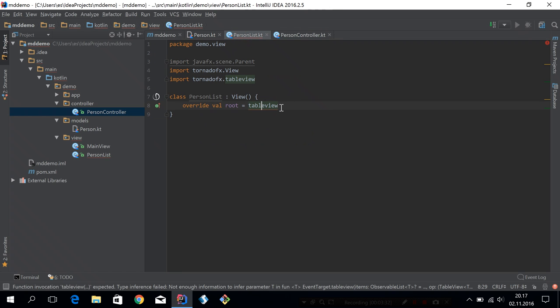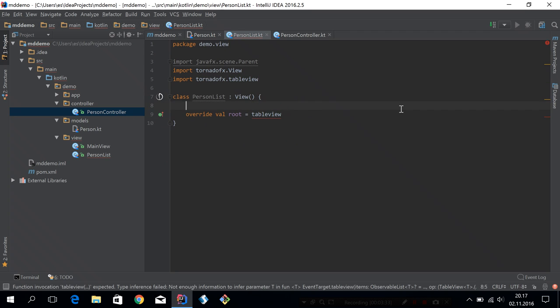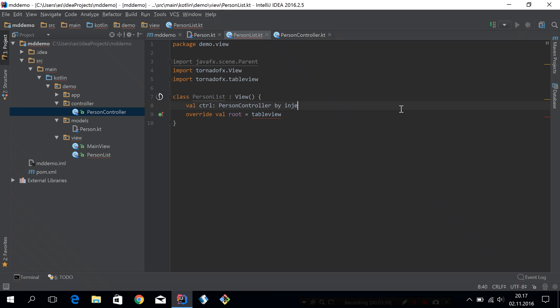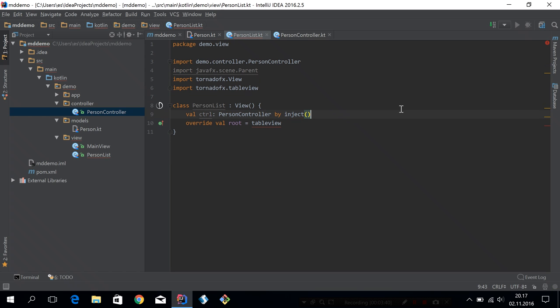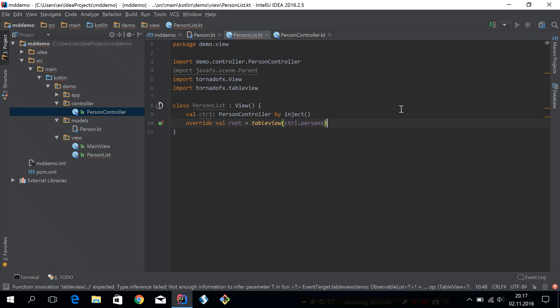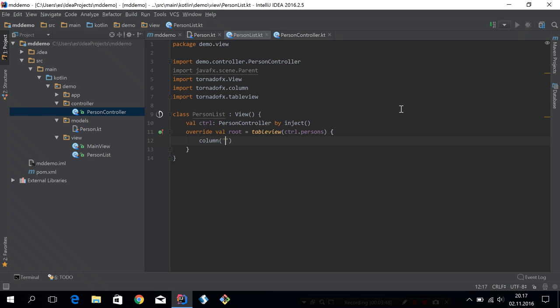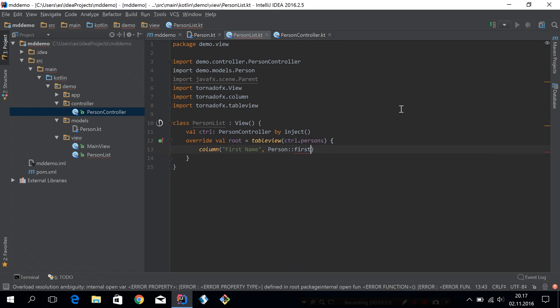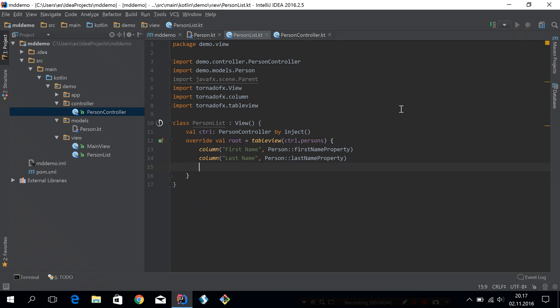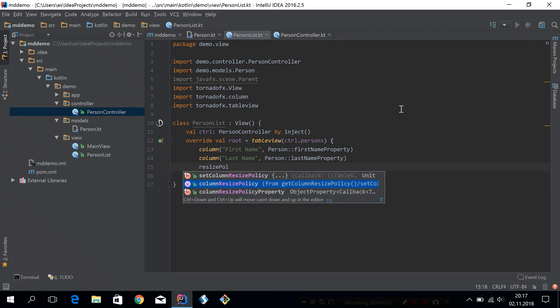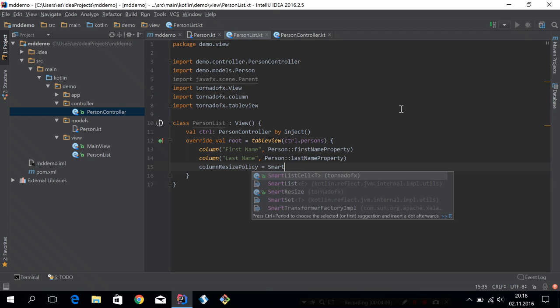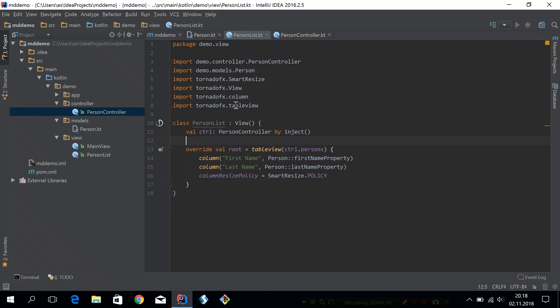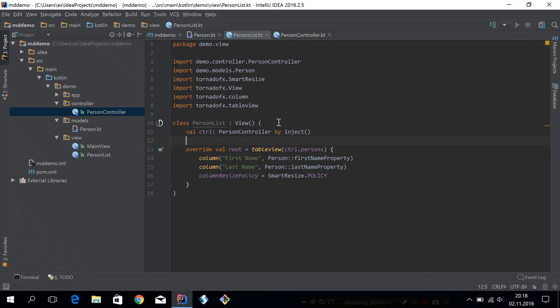Let's go back to the person list and inject this controller here. Now we can fetch the list of persons and back our table with that. We need to add some columns. So it will be first name and last name. Let's set the resize policy to smart resize policy. Now this should already create a list of persons in a table. So we can run this just a view and see how it looks.